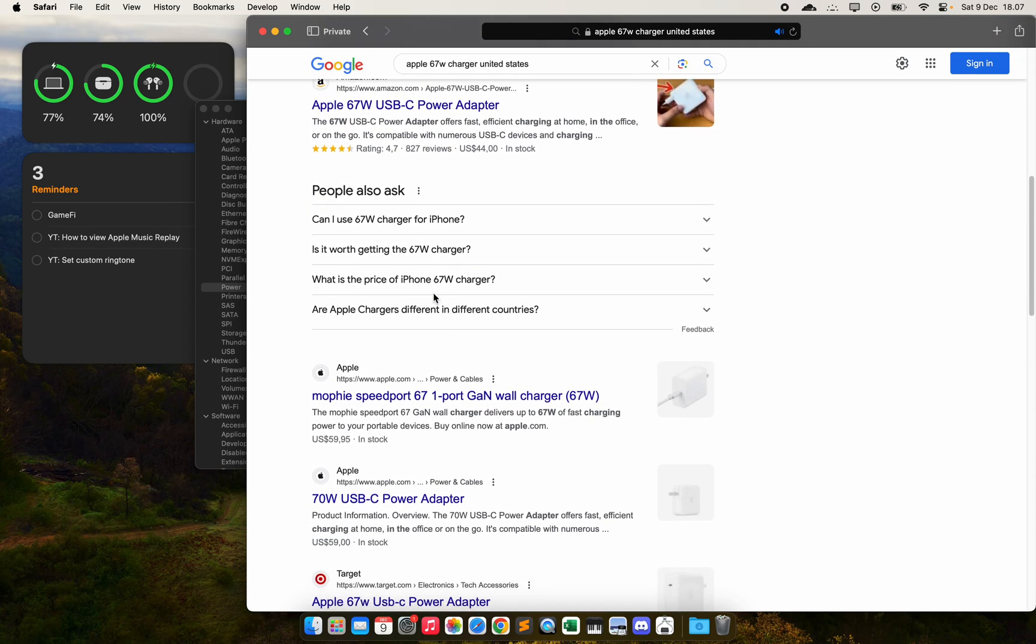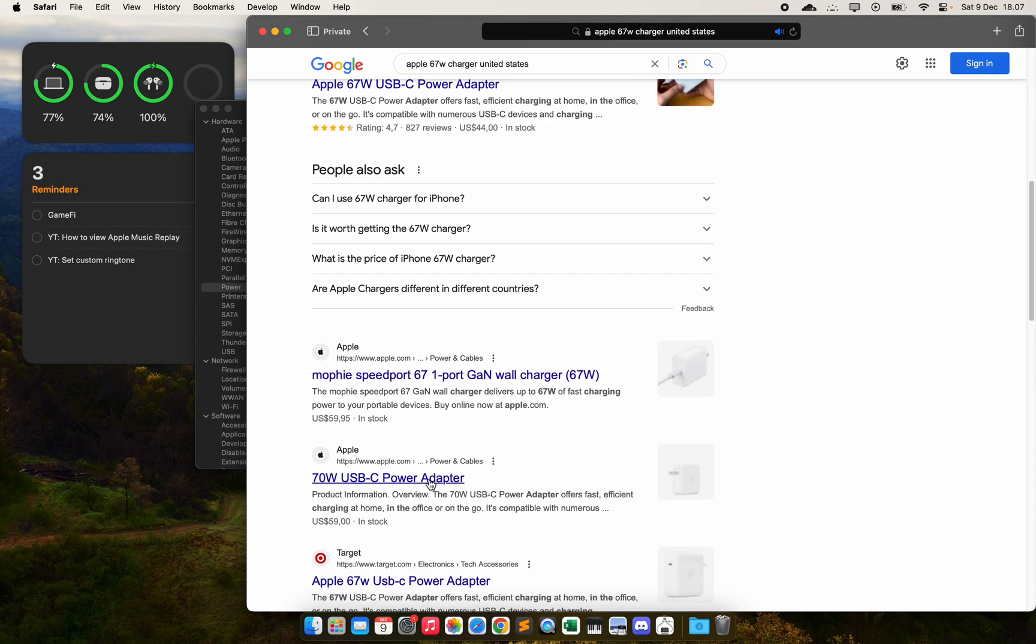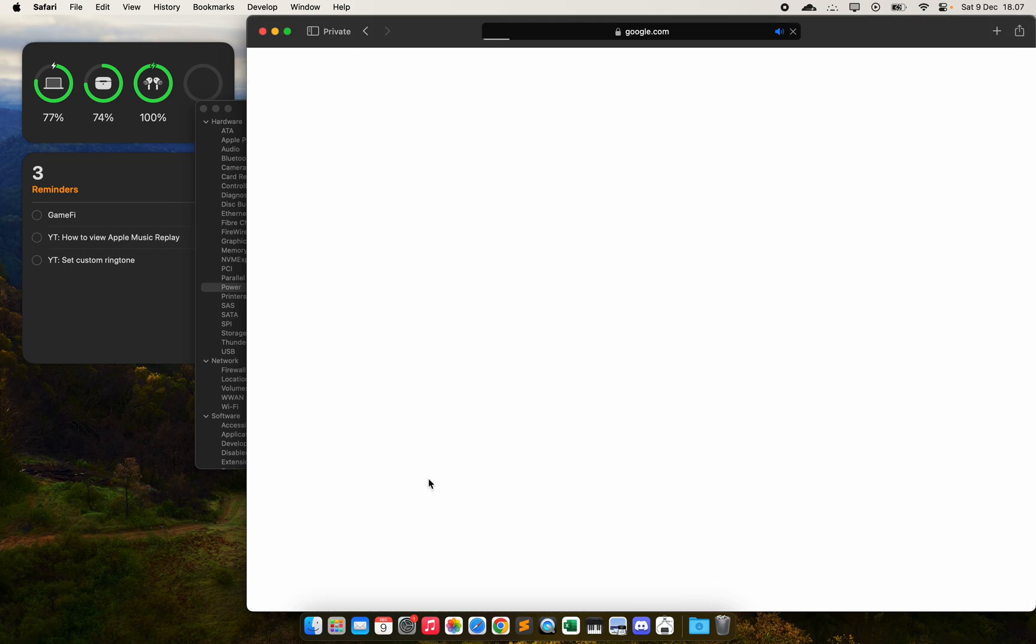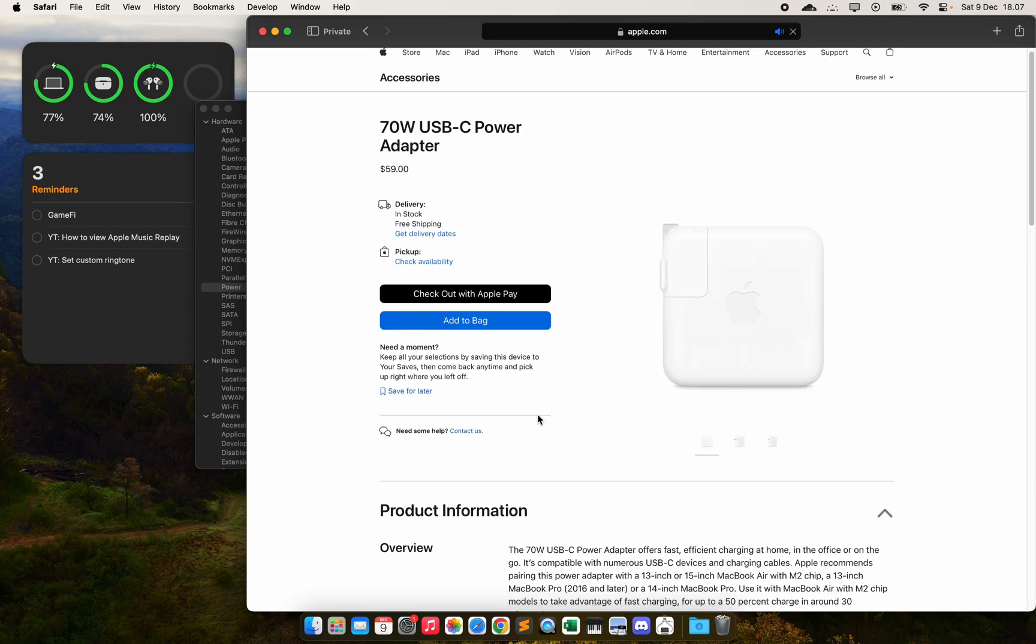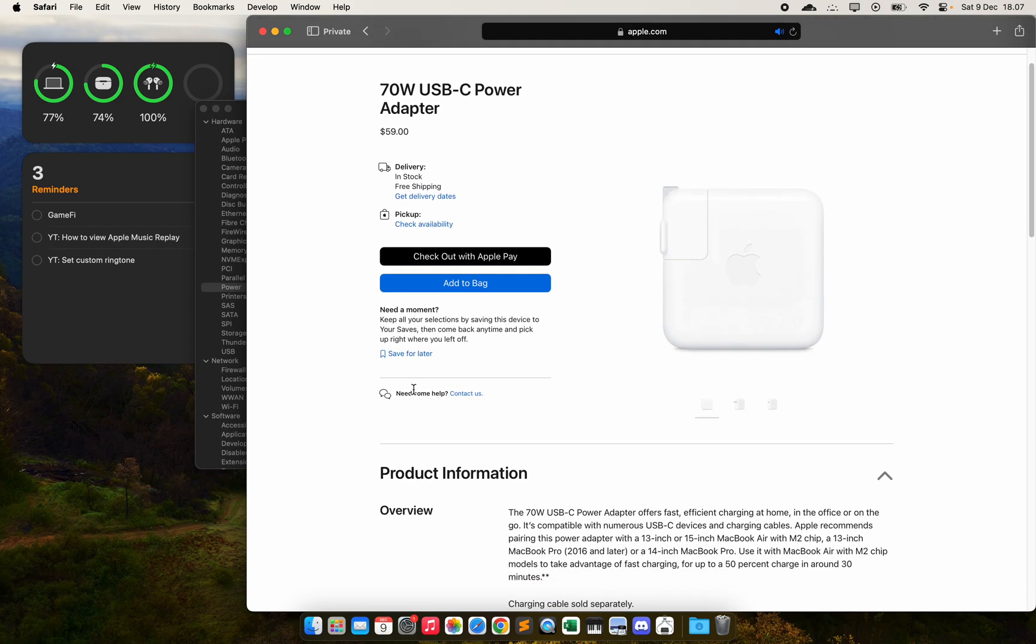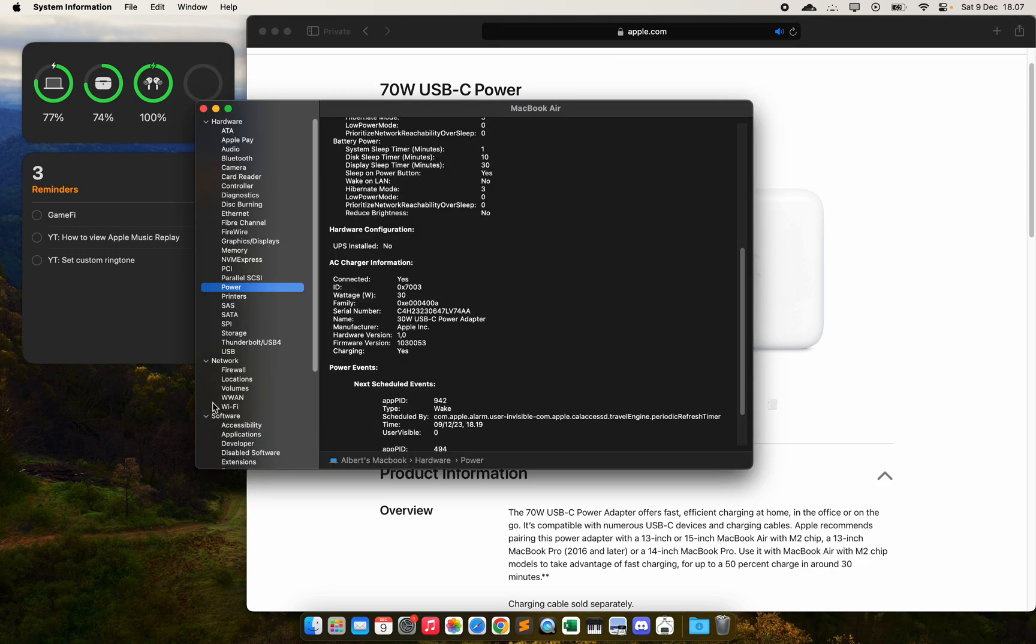Just search for it. This one, the 70 watt, will give you two times speed compared to when you are using the one that came in the box, which is the 30 watts USB-C power adapter.